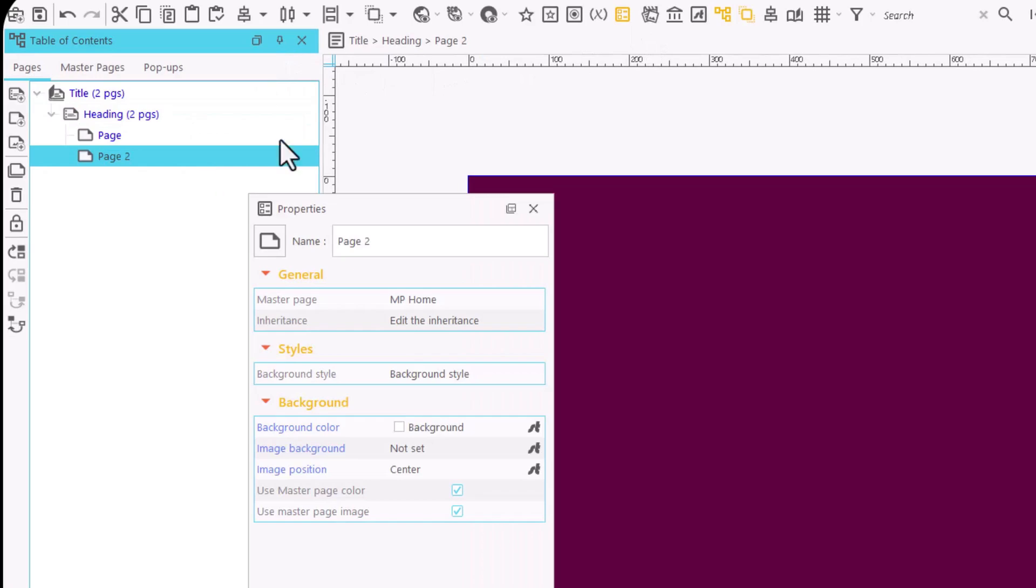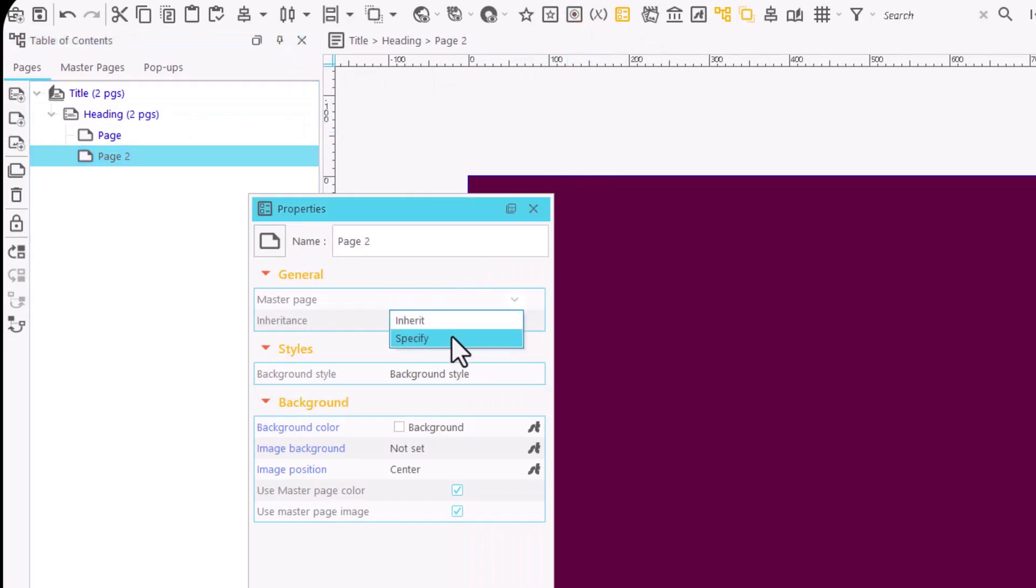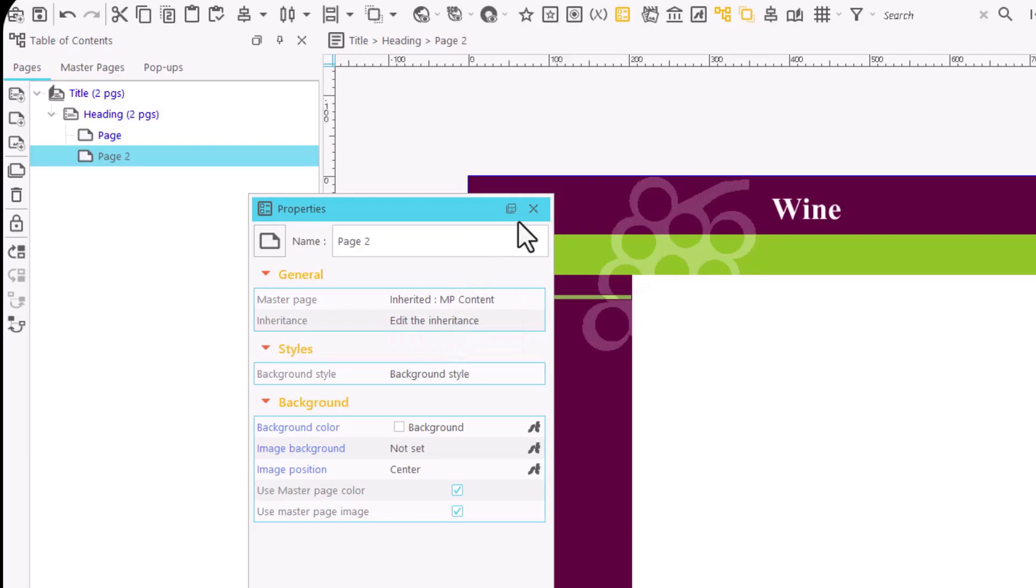If we change our minds, we can always recover the original master page by selecting Inherit.